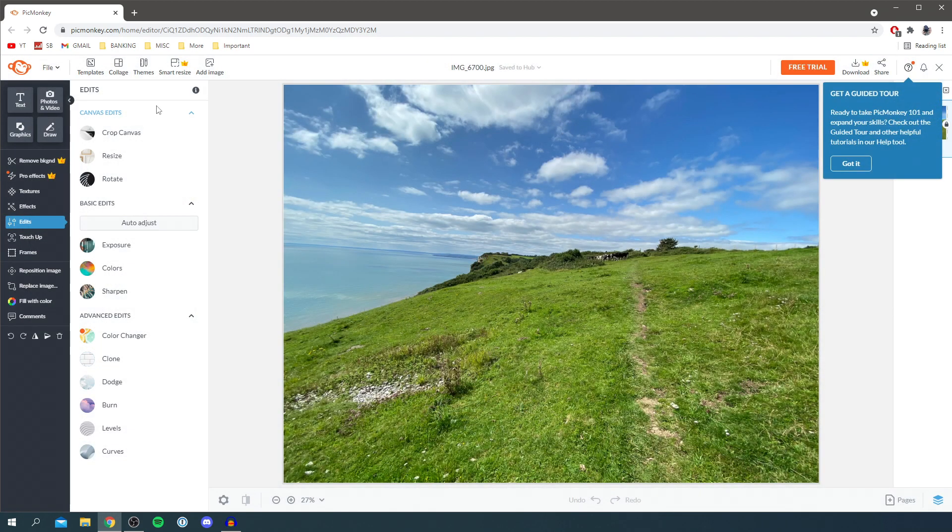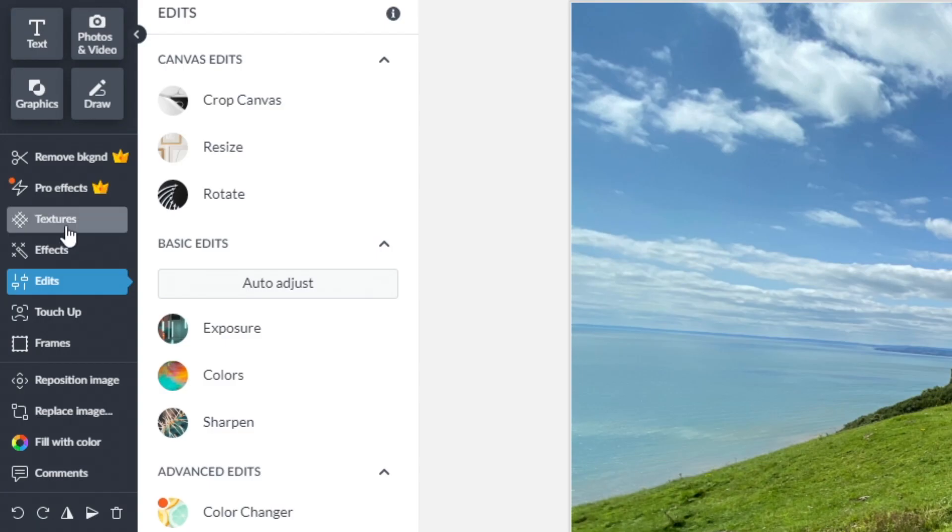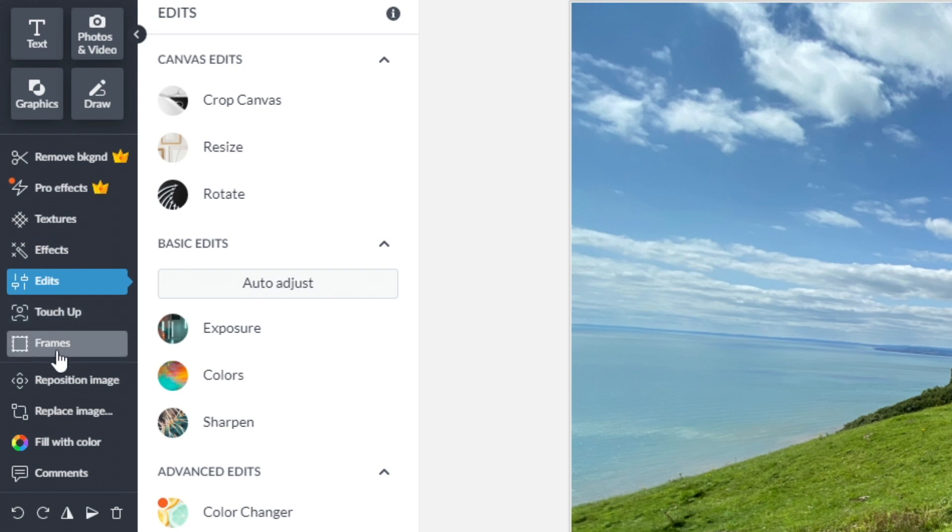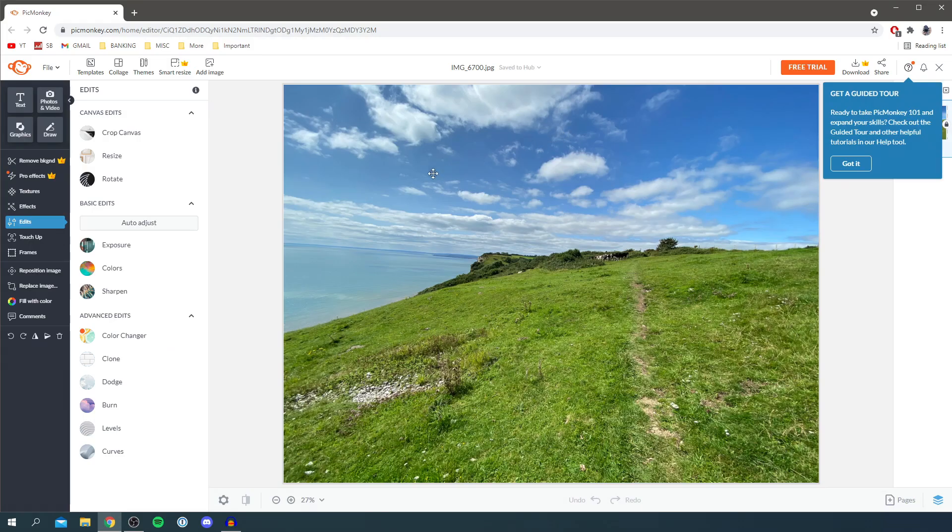I'm going to click got it and now I'm going to show you exactly how we can edit this. Just before I jump into this edit section, all I want to show you is on the left we've also got textures, effects, edits, touch up, and frames. We've got edit selected and these are the main edits to add to your image.